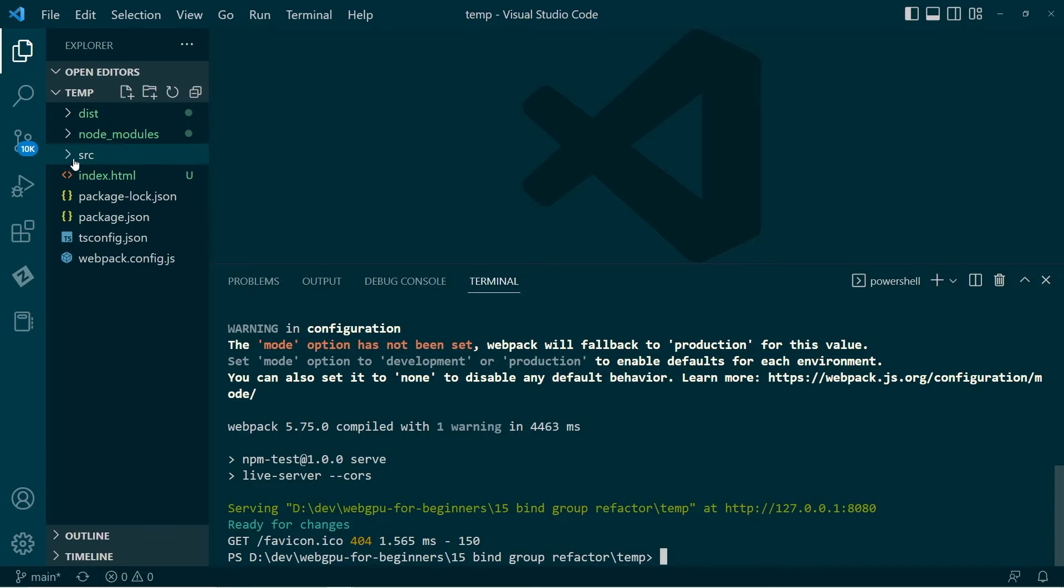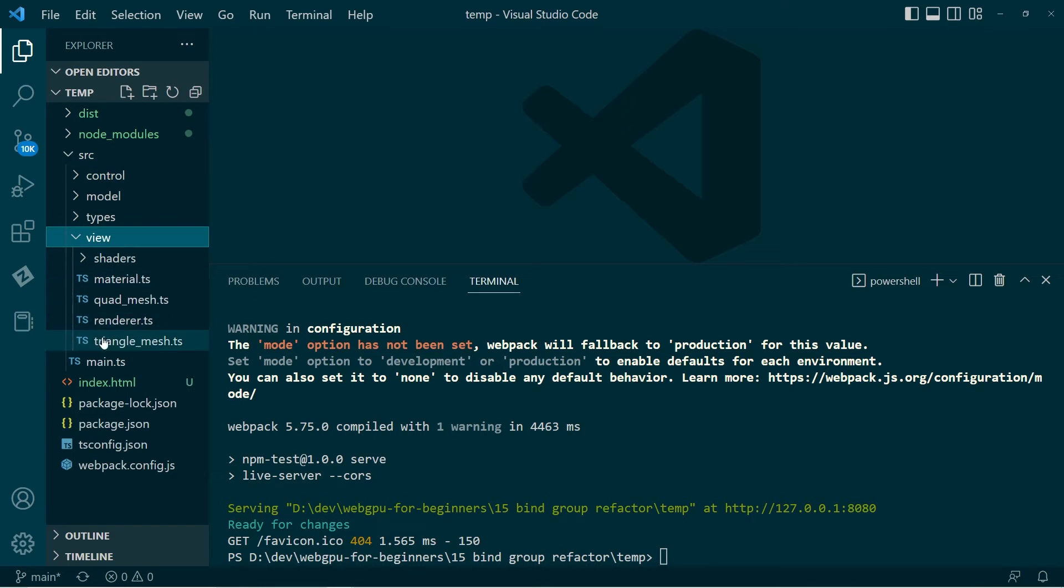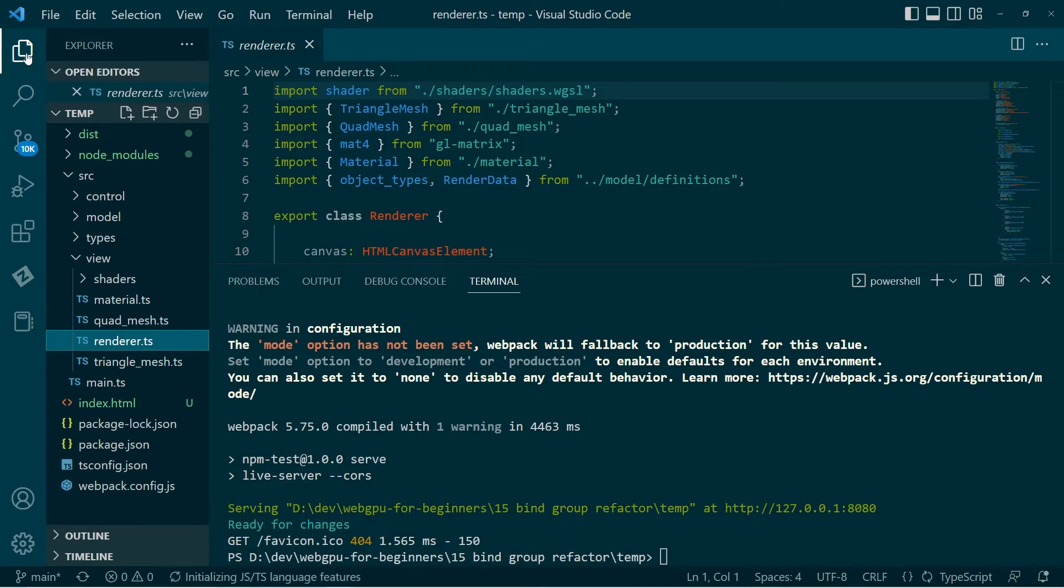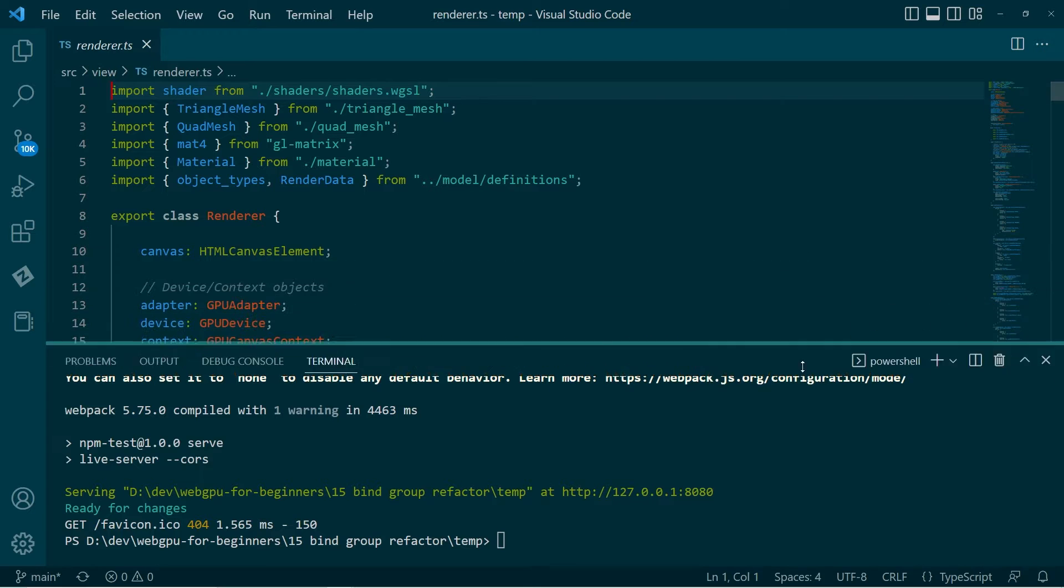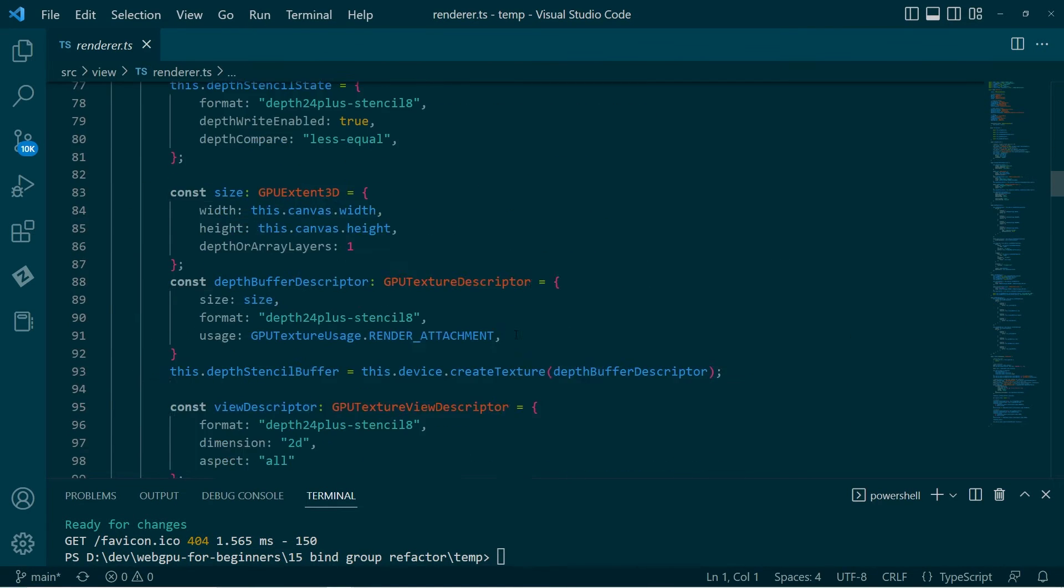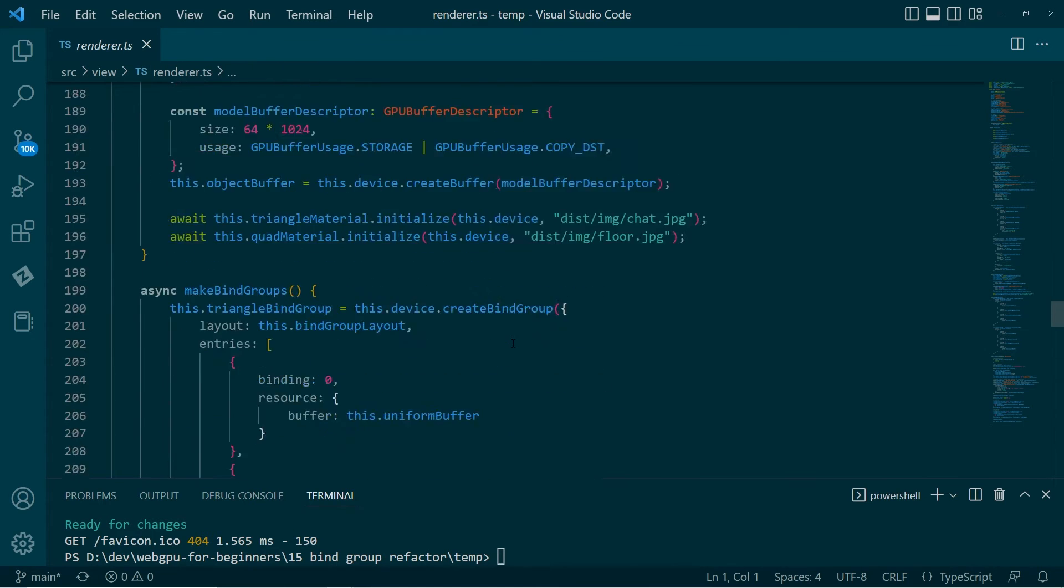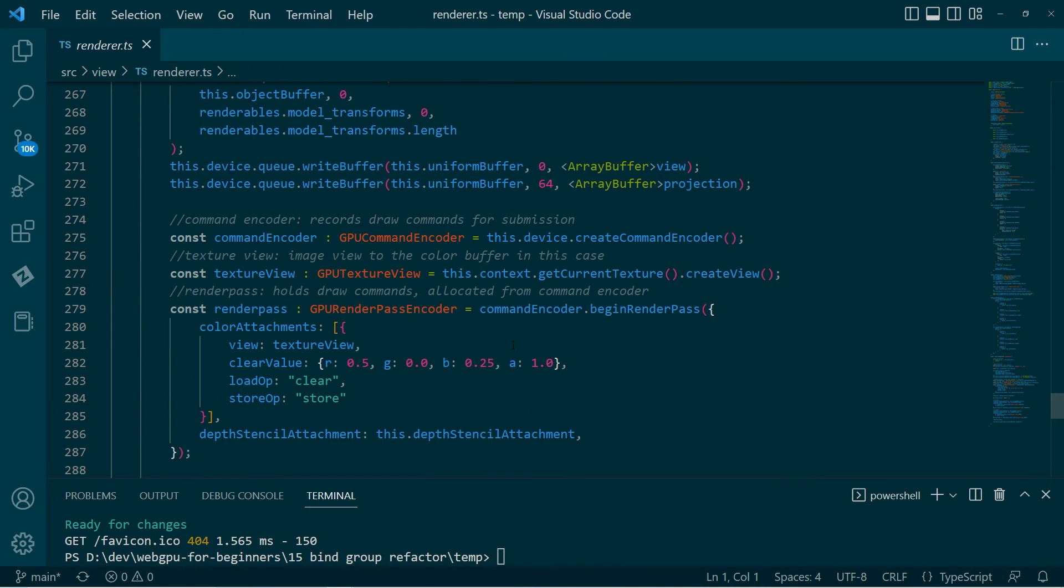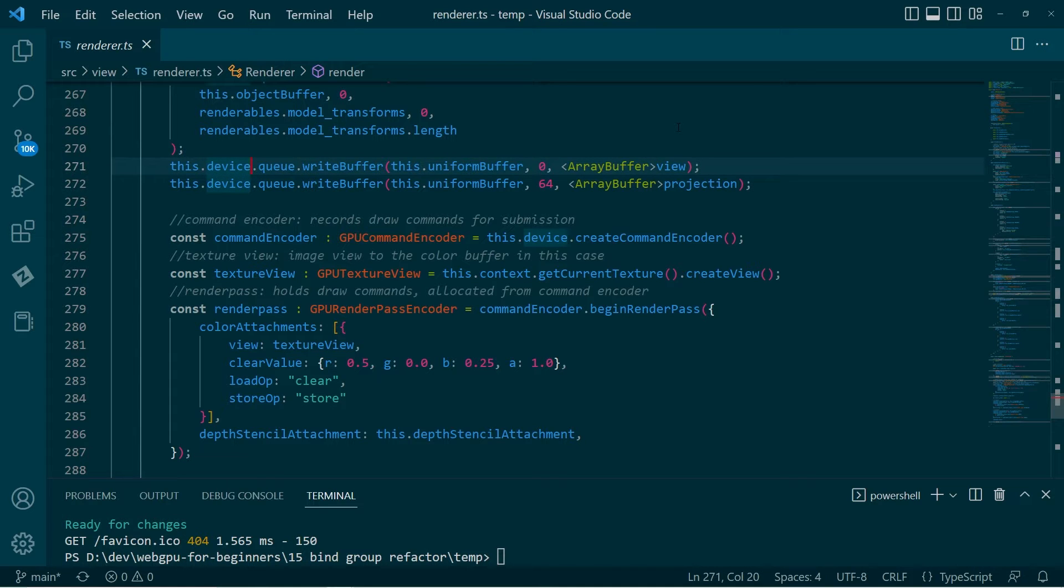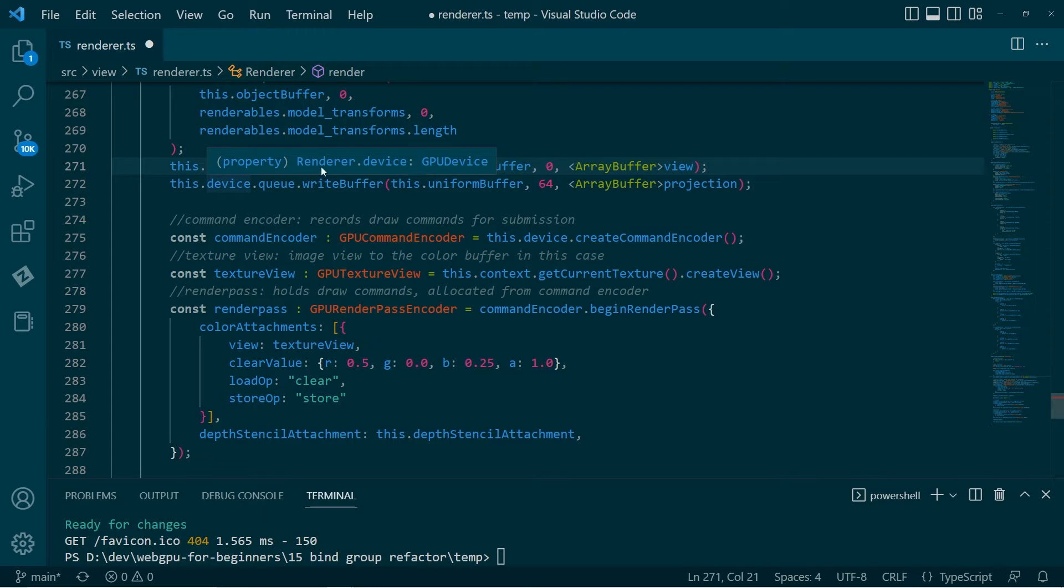So here's the solution that I found to that. If we just go to the renderer class, there's a number of different ways that we can wait for these things to be defined. So here, anywhere I work with a device, because a device could be undefined, I could just put a test here. And what this test does is if the device is undefined, it just skips that line of code.